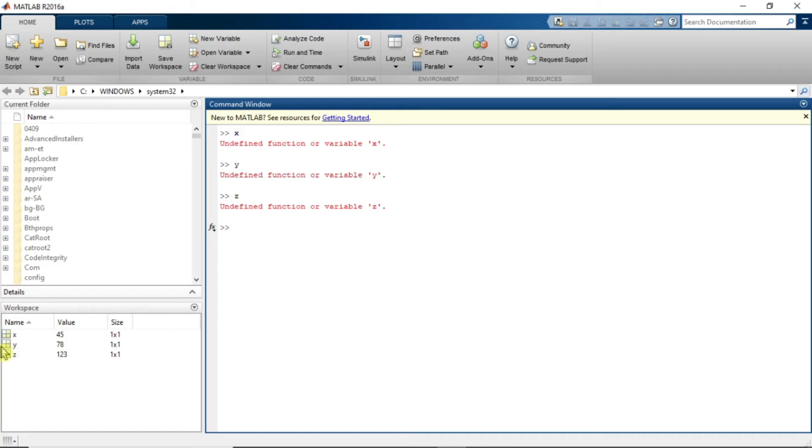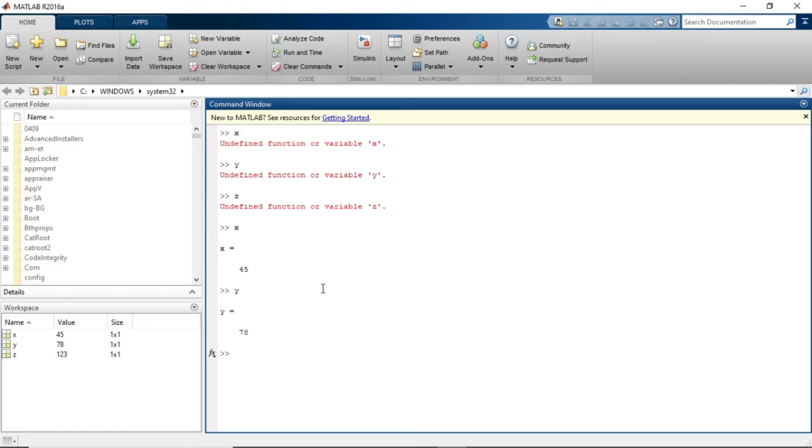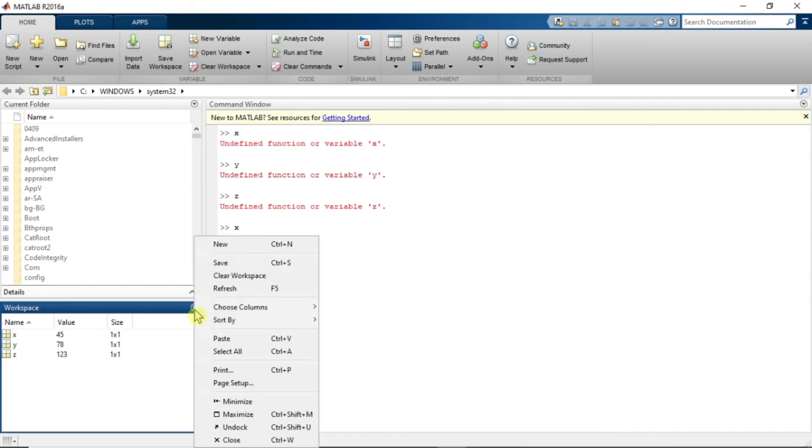So all the variables are recalled in this workspace. And now if you say X, then it will show the value of X. If you say Y, it will show Y. And if you say Z, it will show Z.